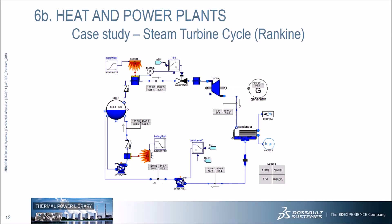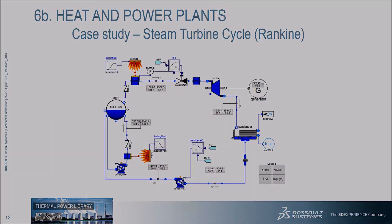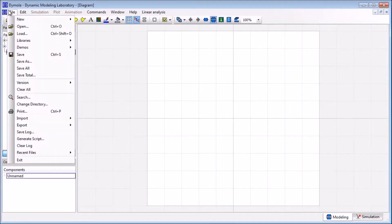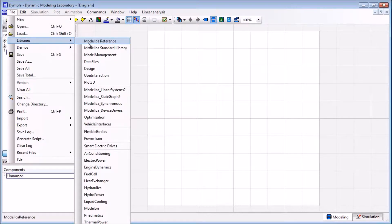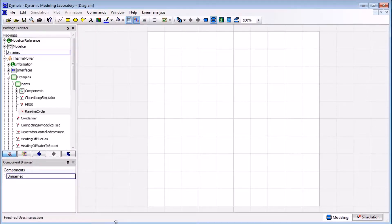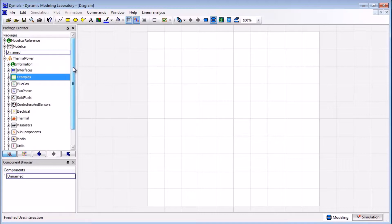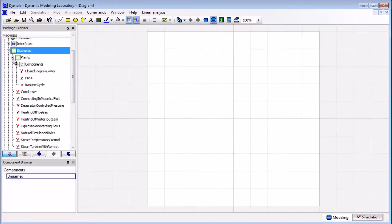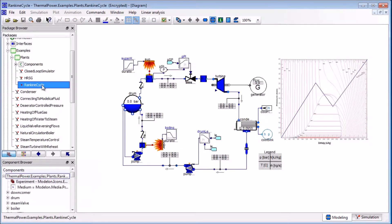This solution includes a steam turbine system built around a Rankine cycle. Within the Daimla environment, we demonstrate a Rankine cycle model. The first step is to load the library we need — go to File, Libraries, and choose the Thermal Power Library. Once opened, you can see the structure of the library in the package browser, consisting of different components suitable for modeling thermal power plants. We navigate directly to the Rankine Cycle example via Examples, Plants, Rankine Cycle. The model loaded is a dynamic model of a simple Rankine cycle.